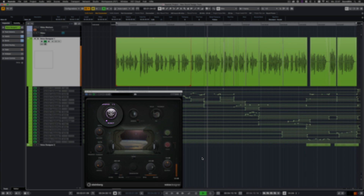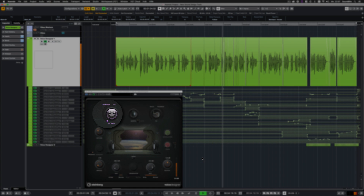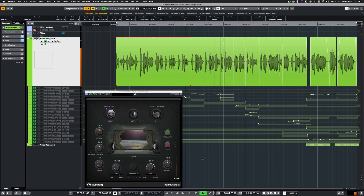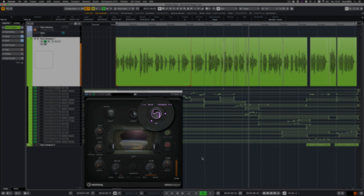Robot creates a robotic sounding voice from a normal speech signal. Whisper at 0% gives the classic robotic effect, while at 100% it produces a whispering, noisy voice. Effects adds a flanging effect to the sound.